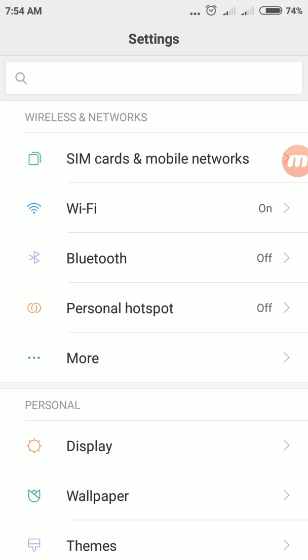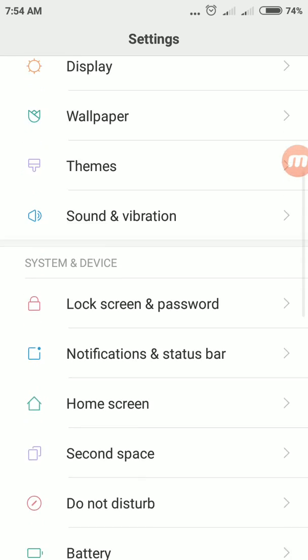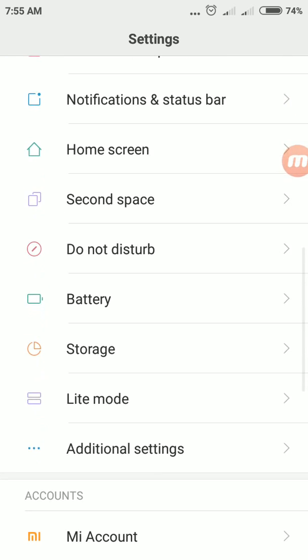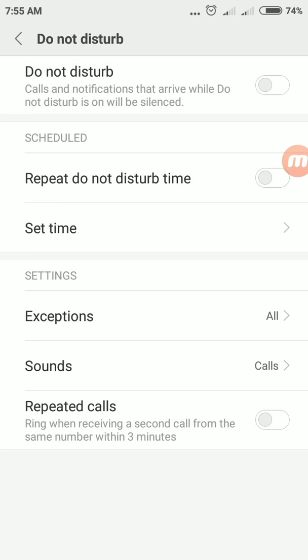Then scroll down to do not disturb. Here is do not disturb, just tap on it.